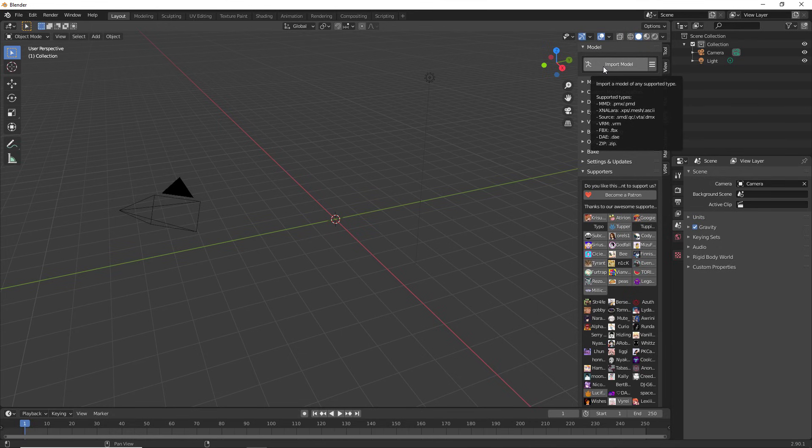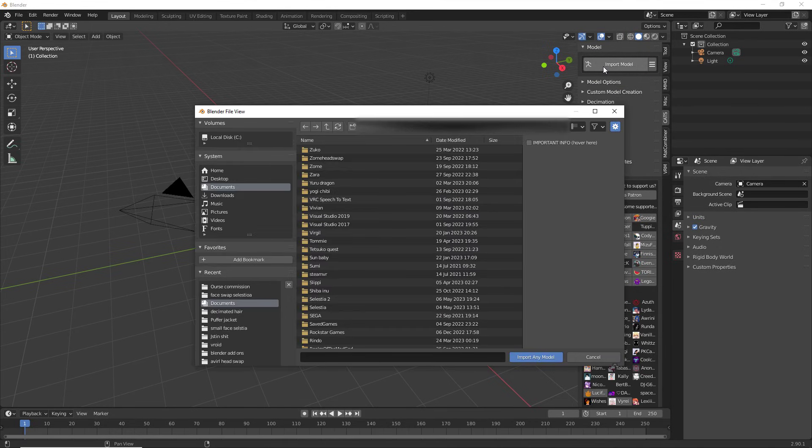Now before you press import model, please always remember that your FBX or whatever source you are importing for is in a place you will remember because you are going to have to go searching for it. And if it's not in a place you remember, it's going to be super complicated. So I'm going to import model.